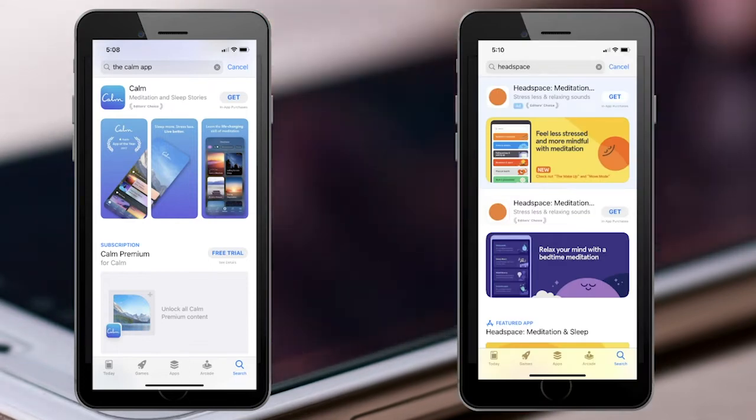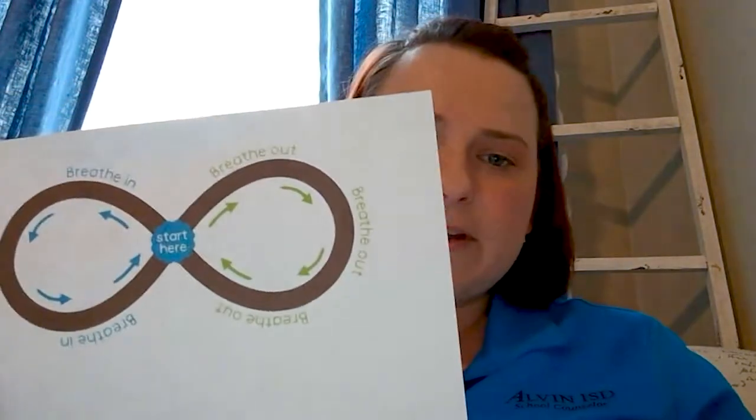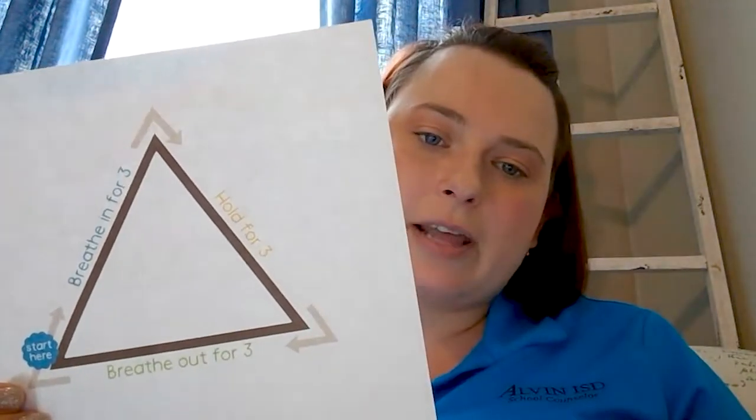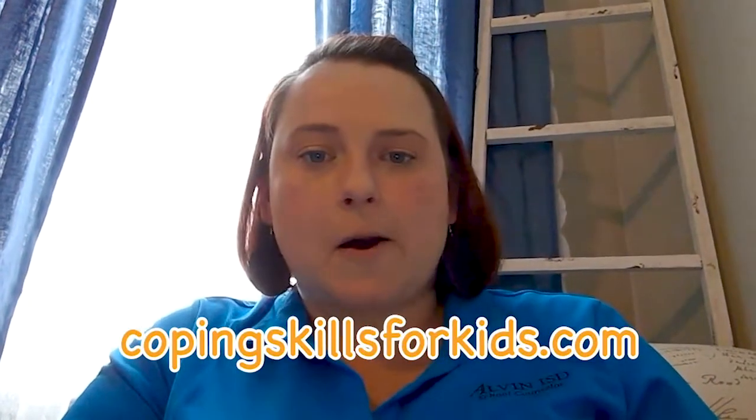There are also apps like Calm and Headspace to help you stay calm. Another quick breathing strategy is the figure eight — breathing in and breathing out. There's also triangle breathing: breathe in for three seconds, hold for three seconds, breathe out for three seconds. I found those at CopingSkillsForKids.com, which is an excellent resource. Just make sure we're here for each other — we're better together. Reach out if you need help. Have a great day.